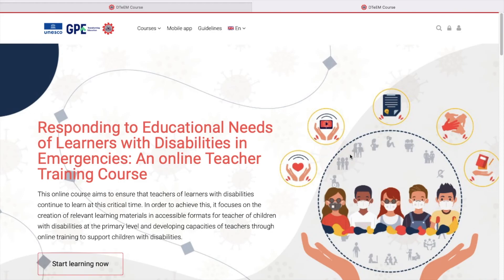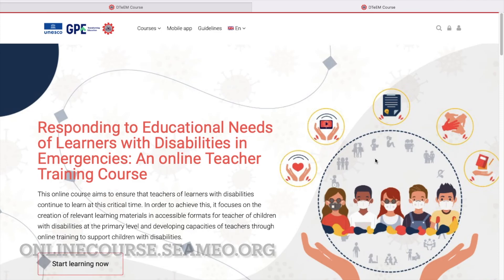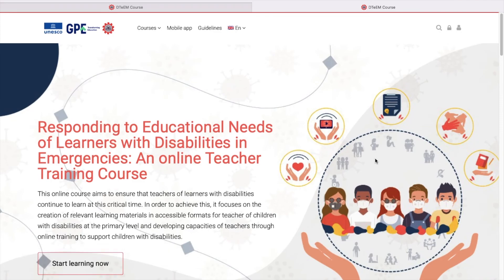So, let's start with accessing the course via the website. After we reach onlinecourse.simeo.org, you will see the welcome screen.